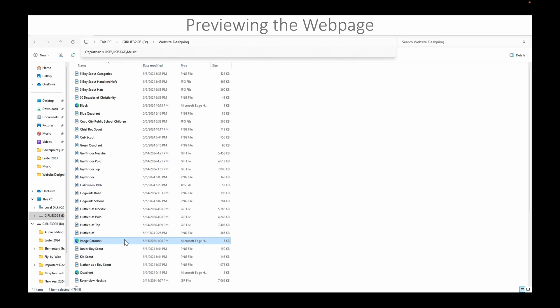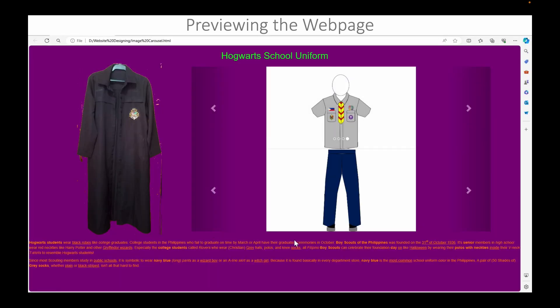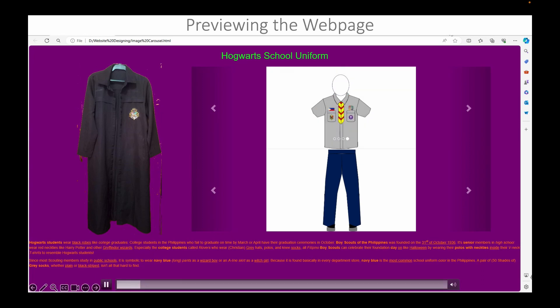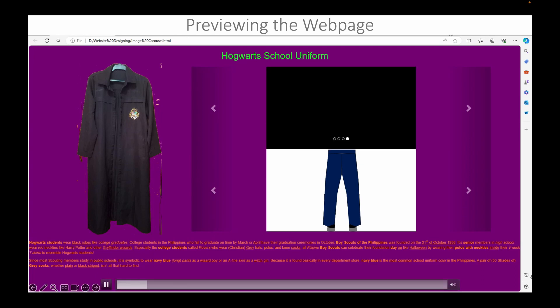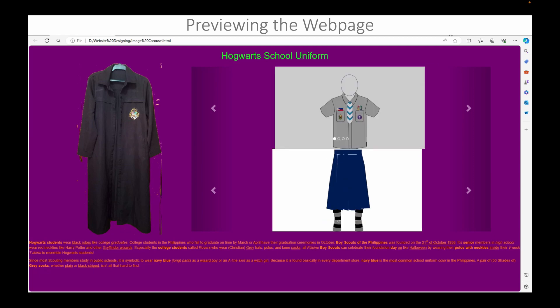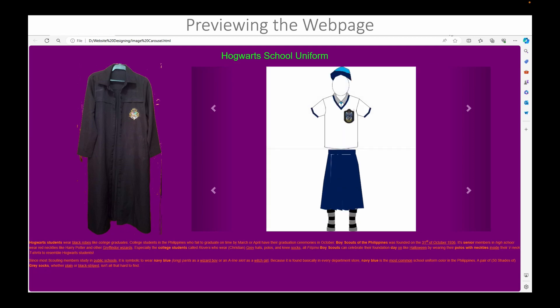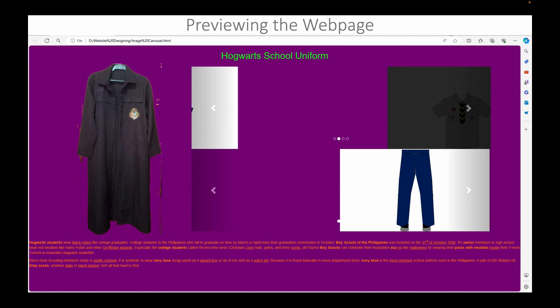We will now be previewing the web page. Here's the demonstration of the top and bottom image carousels. As you can see here, they move independently.